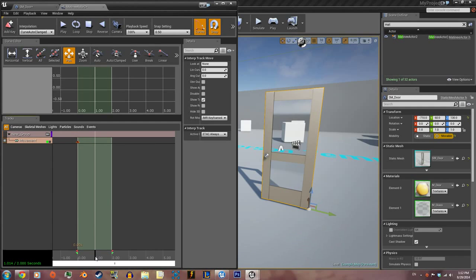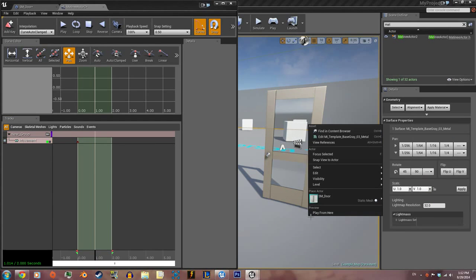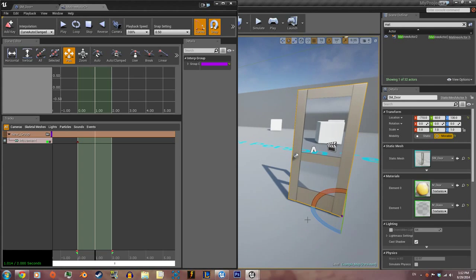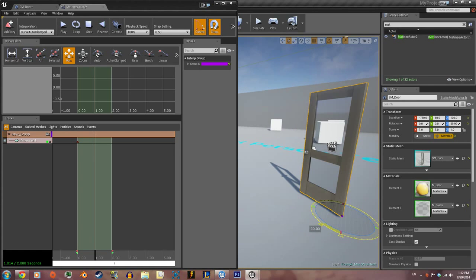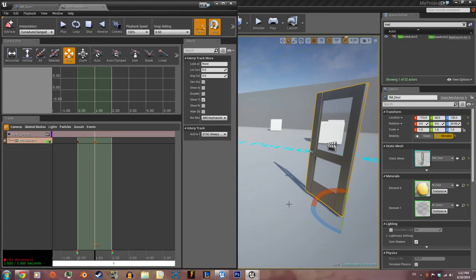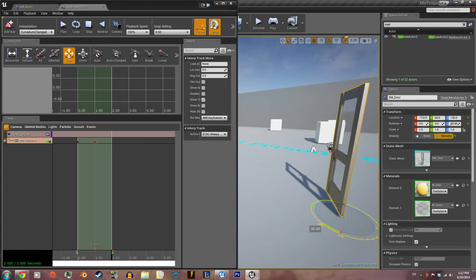At one second, we're going to open this by 40 degrees and add a key. At two seconds, add about 50 degrees, that's 90, so the door's completely open, and add a key.